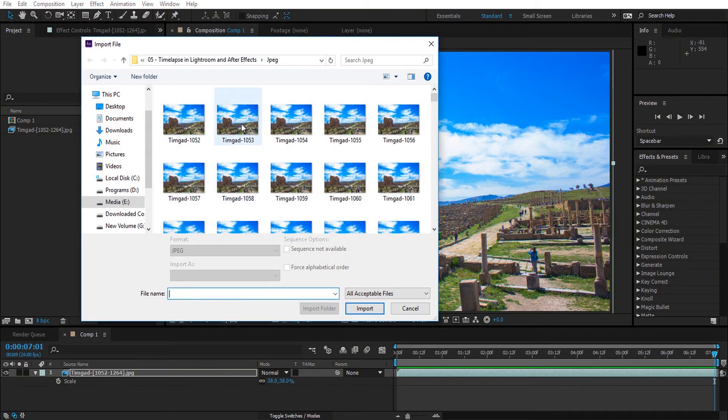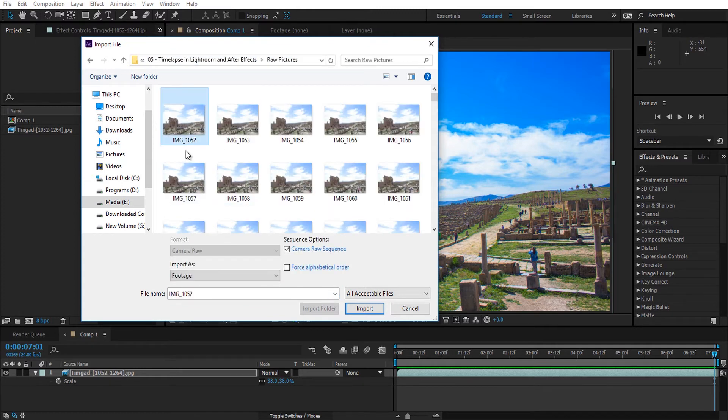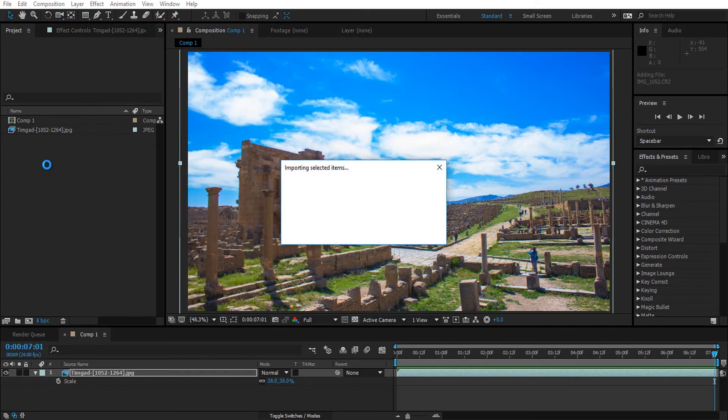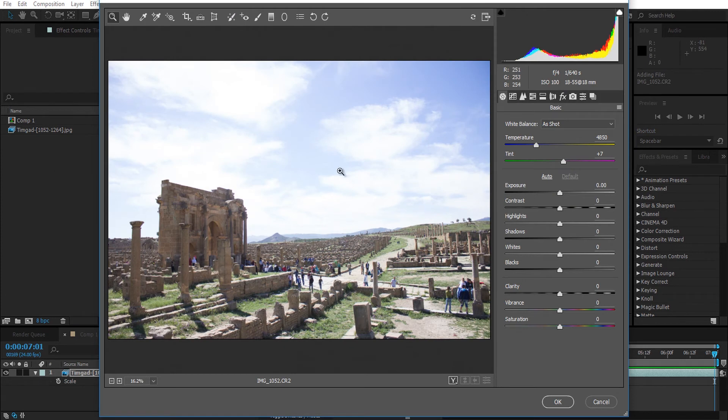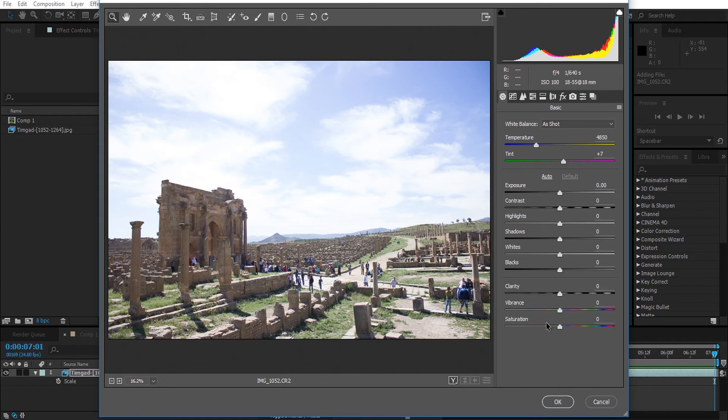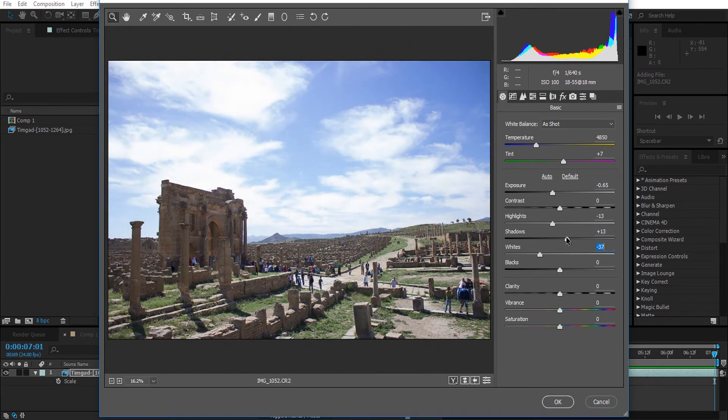Double-click in the project panel and go to the raw folder, raw pictures. Select the first picture, camera raw sequence, and import. Now the first thing you will notice is a new window. It's a bit similar to Lightroom. It will allow you to adjust the first frame of the sequence and then apply it on the rest. I'm going to make a quick adjustment and click on OK.